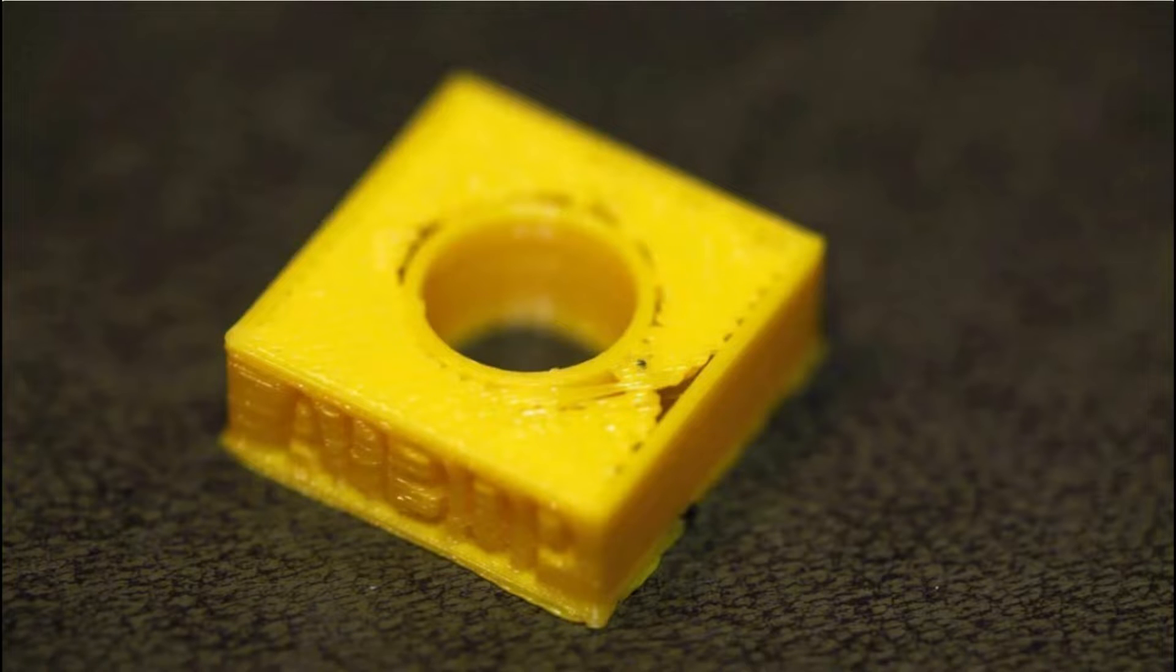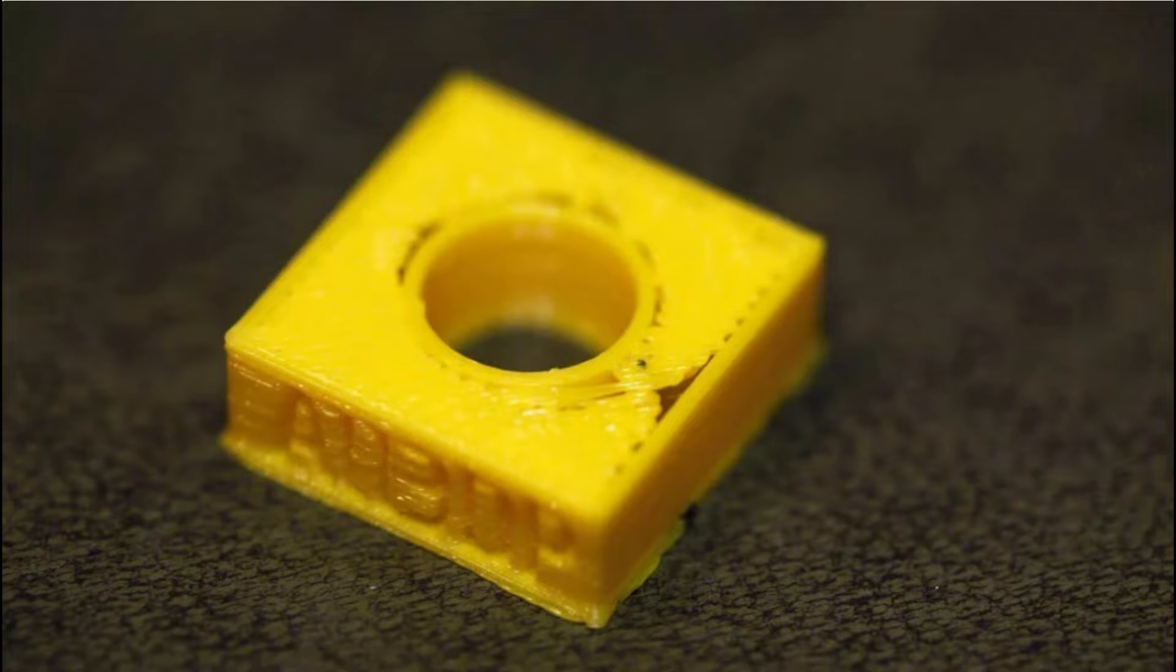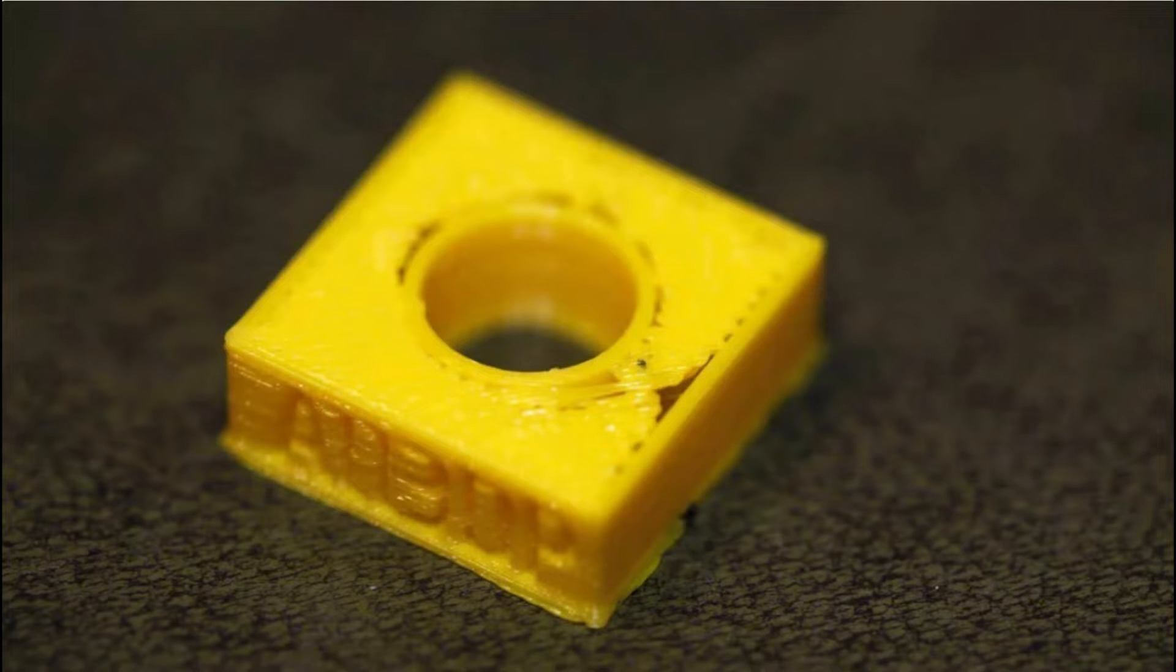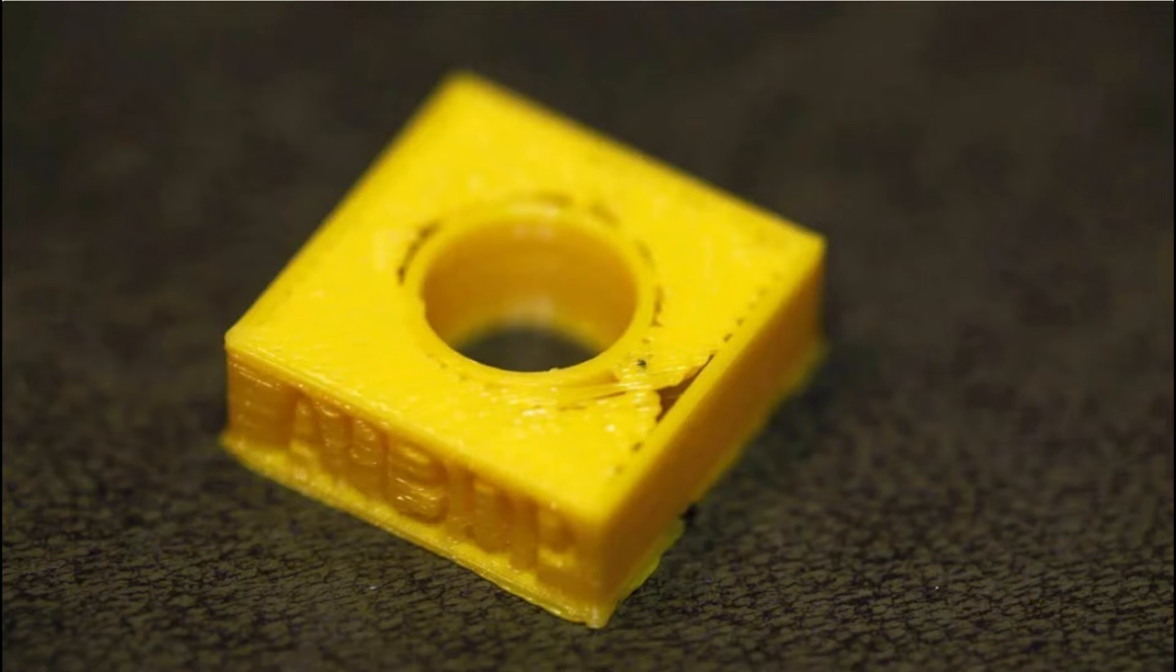The last issue we'll cover here is gaps forming between the outer edges of your part and the infill layer. This is a rather easily noticeable issue, but it is also one that can hinder the overall strength of your print if left unchecked. Thankfully, this is a rather simple fix, however.